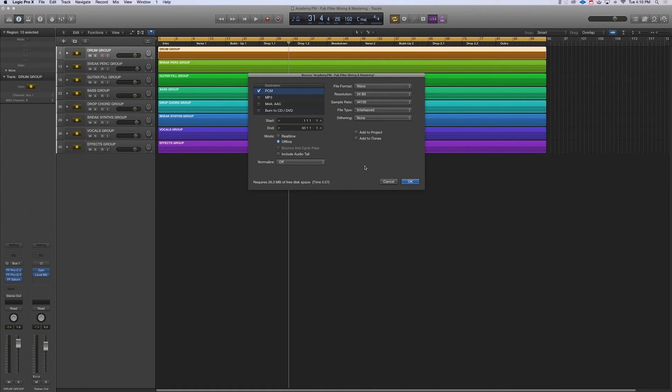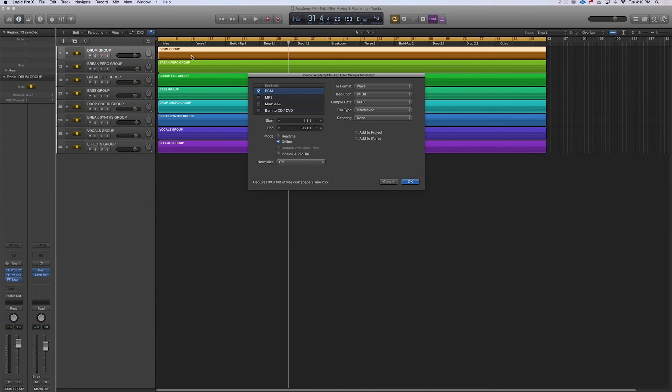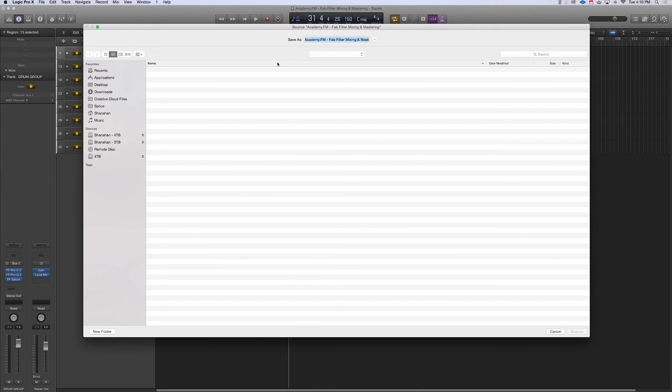This is going to be called your pre-master file. Again, some guys will master right here, which is fine, or you guys bounce it out. So now I'll just hit OK, and I can bounce it to my bounce folder here. And then we'll bring it into another session here in a moment and we can master it up.